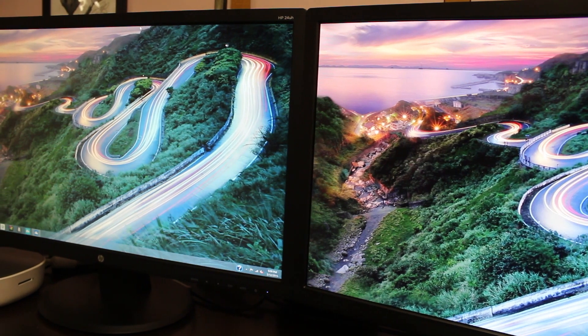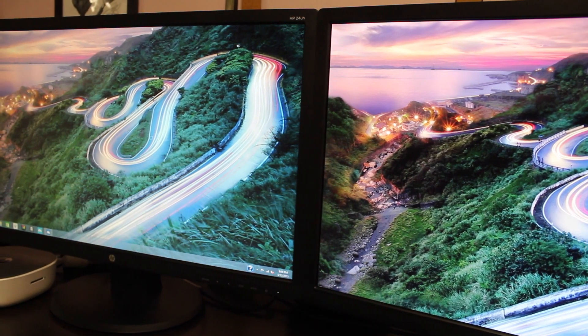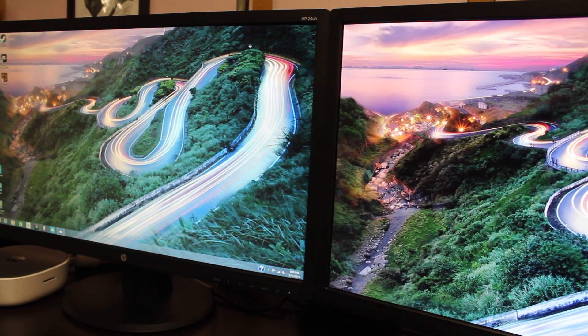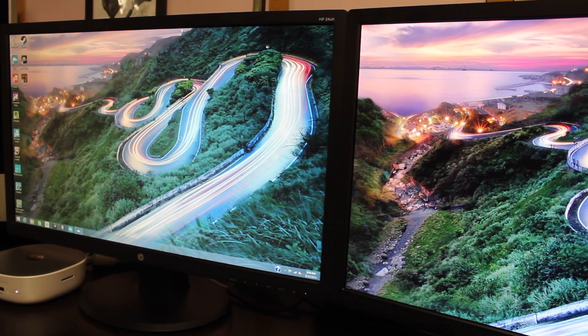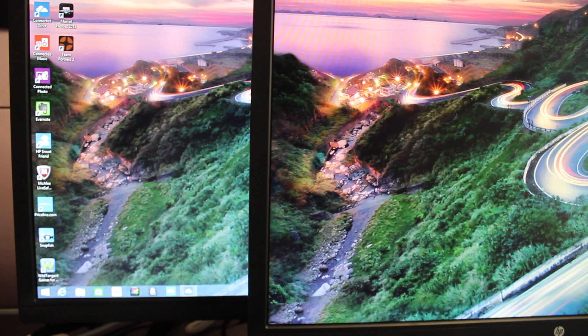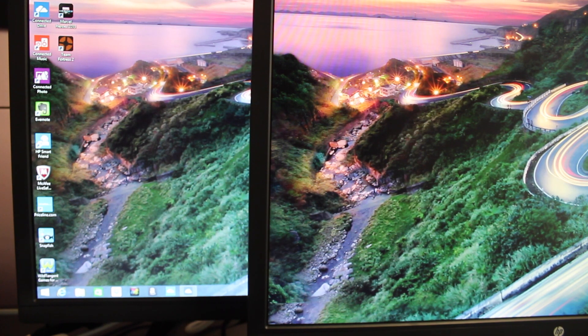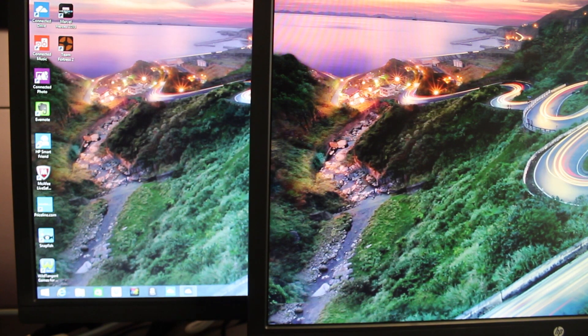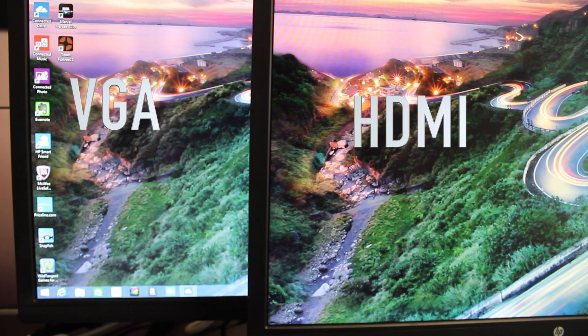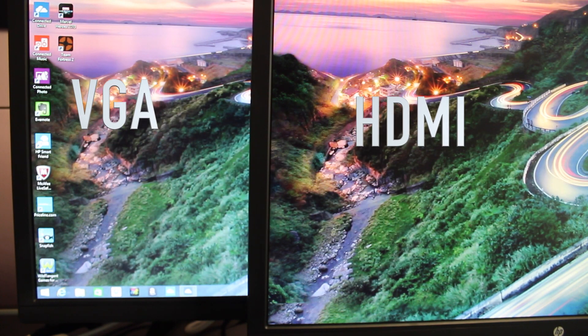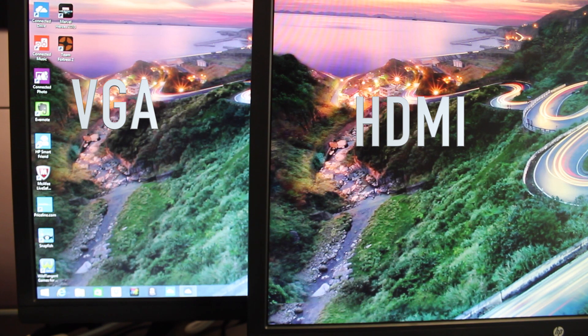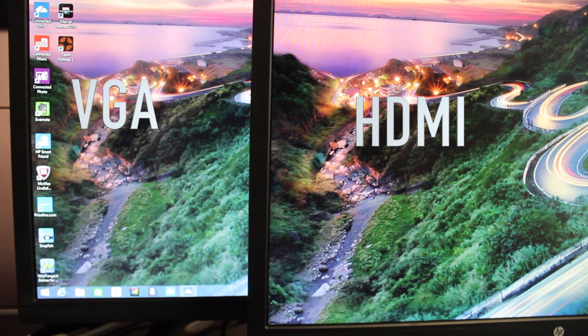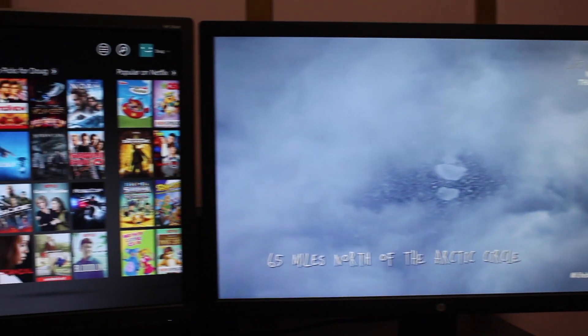Since I have dual monitors, I hooked up one to the HDMI cable and the other through the VGA. You can definitely tell the color is a little bit more muted on the VGA monitor, and the edges of the graphics aren't as crisp. So I do prefer the HDMI option much more.